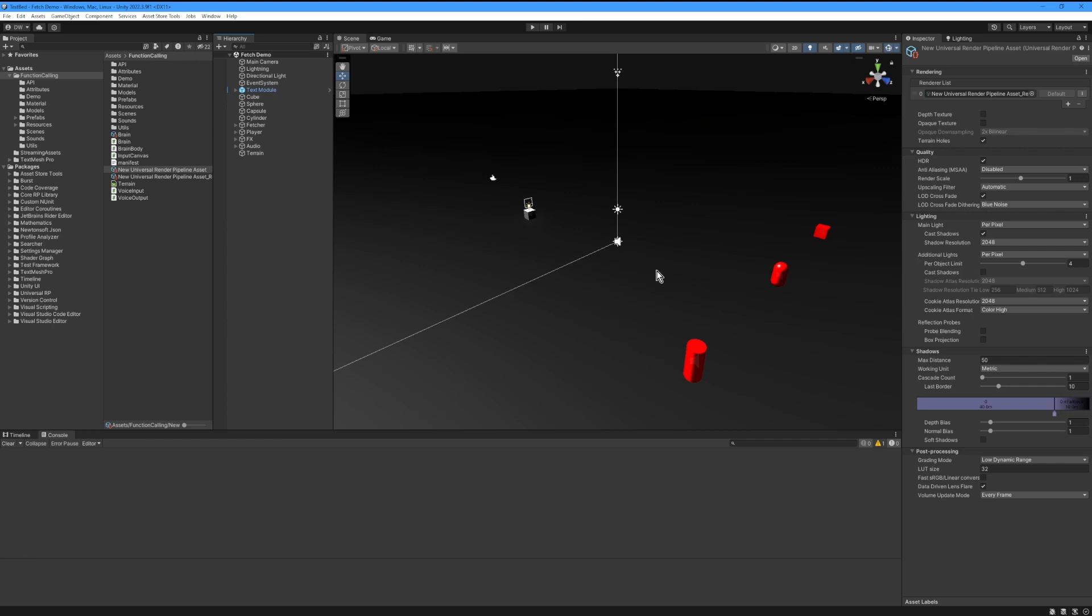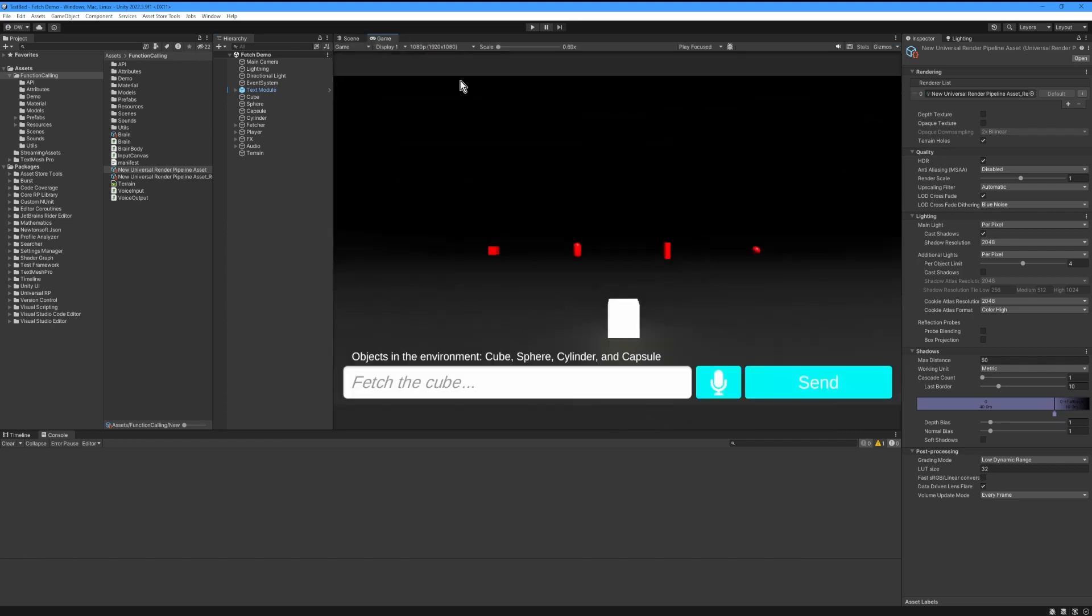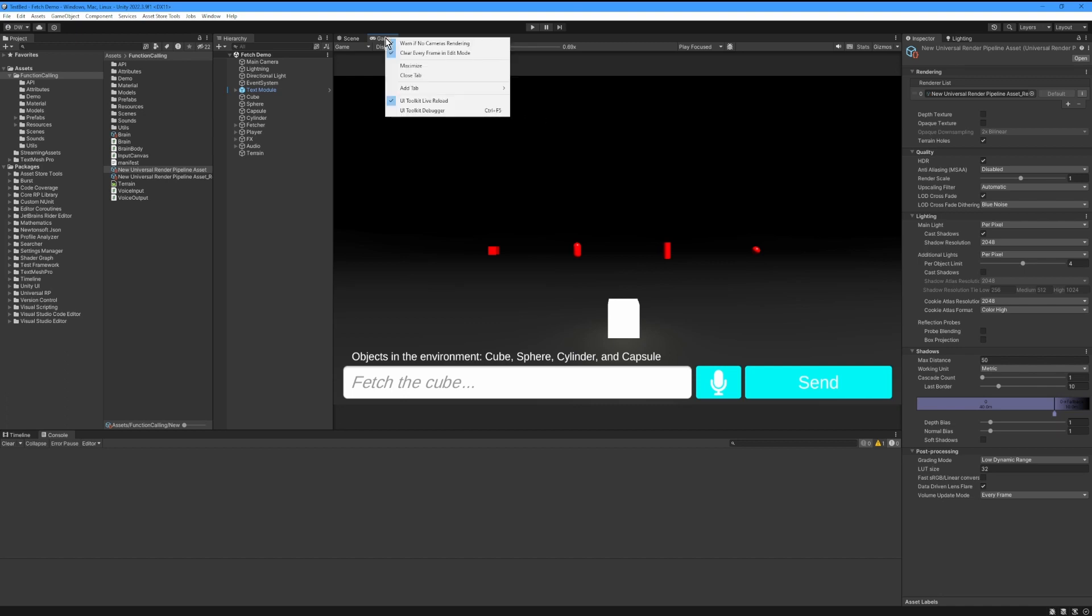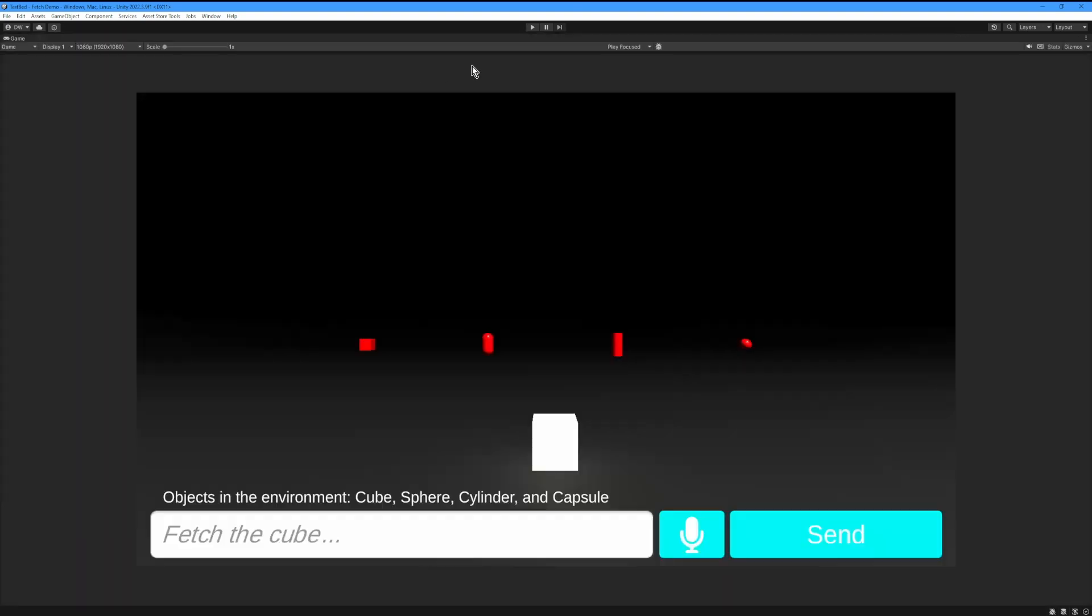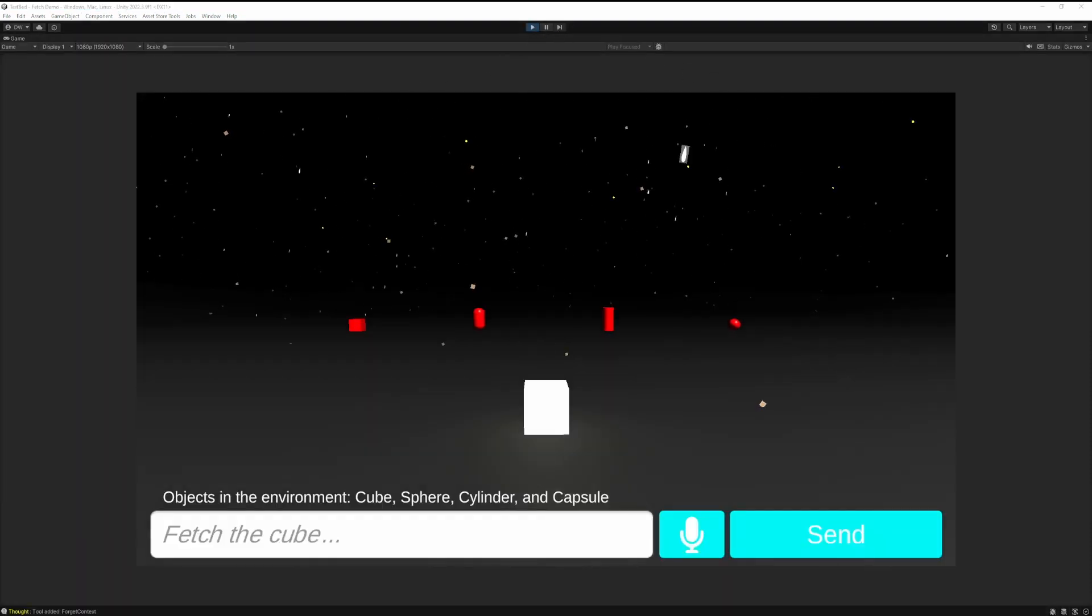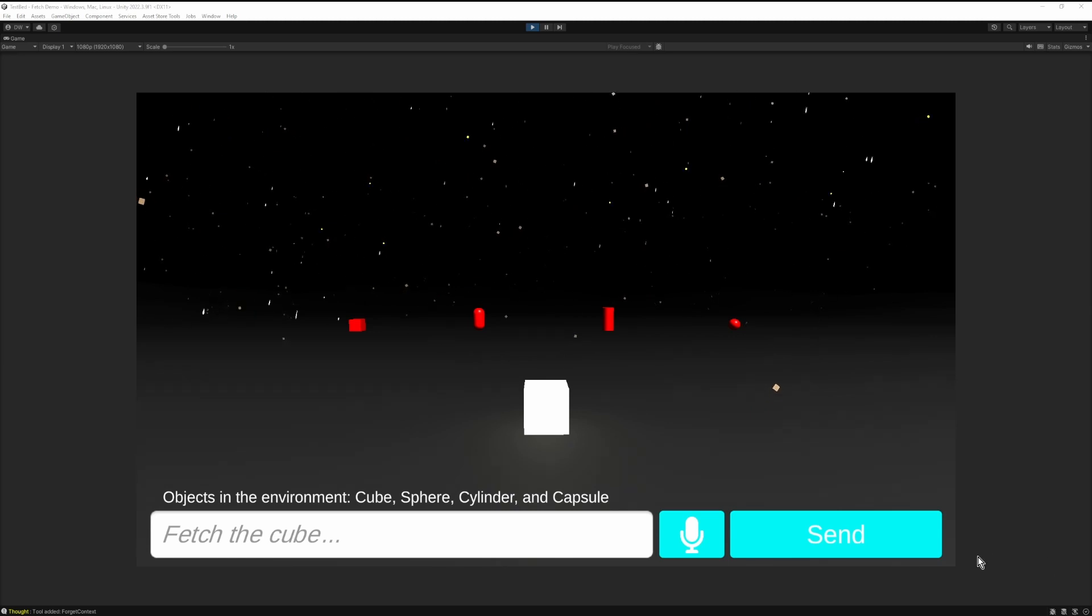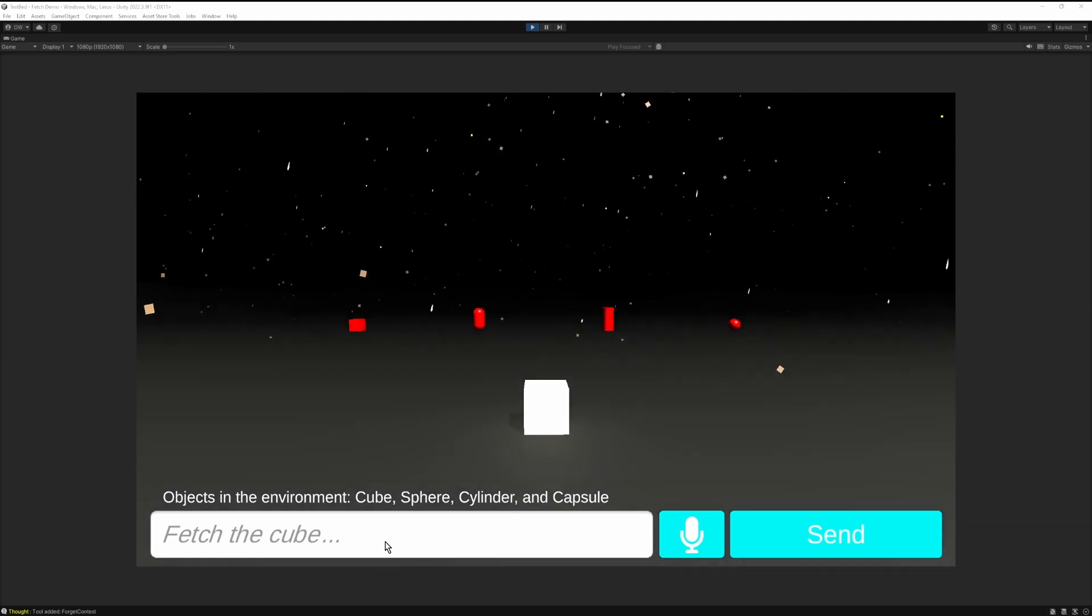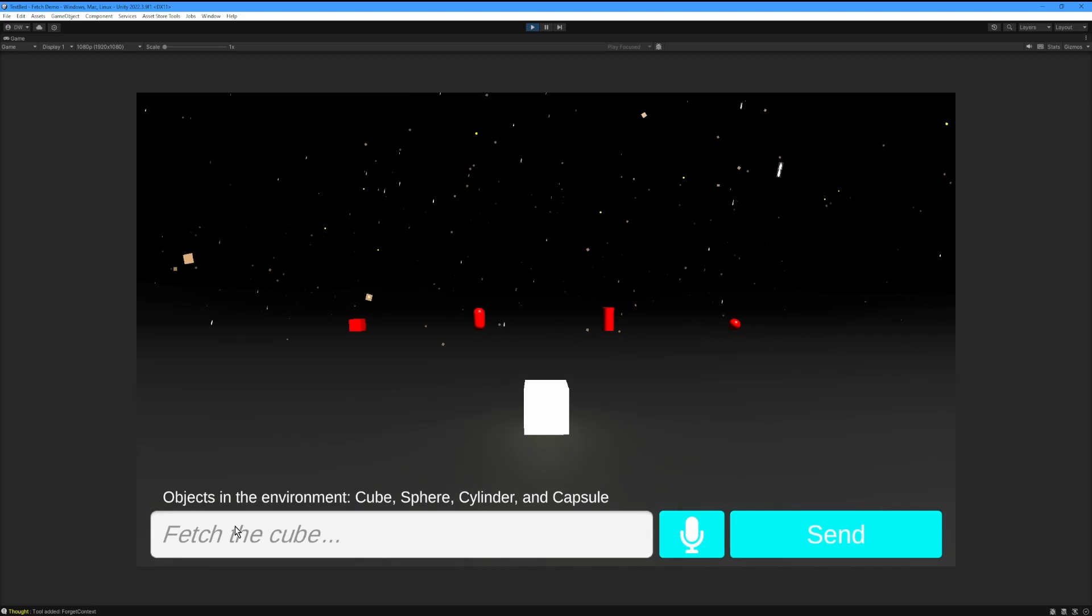Now that we've done that, the render pipeline is set and we can go ahead and play our game. I'm going to maximize my game view and hit play. Once the game is playing, the Fetch Demo is set up with a few functions that can be called.